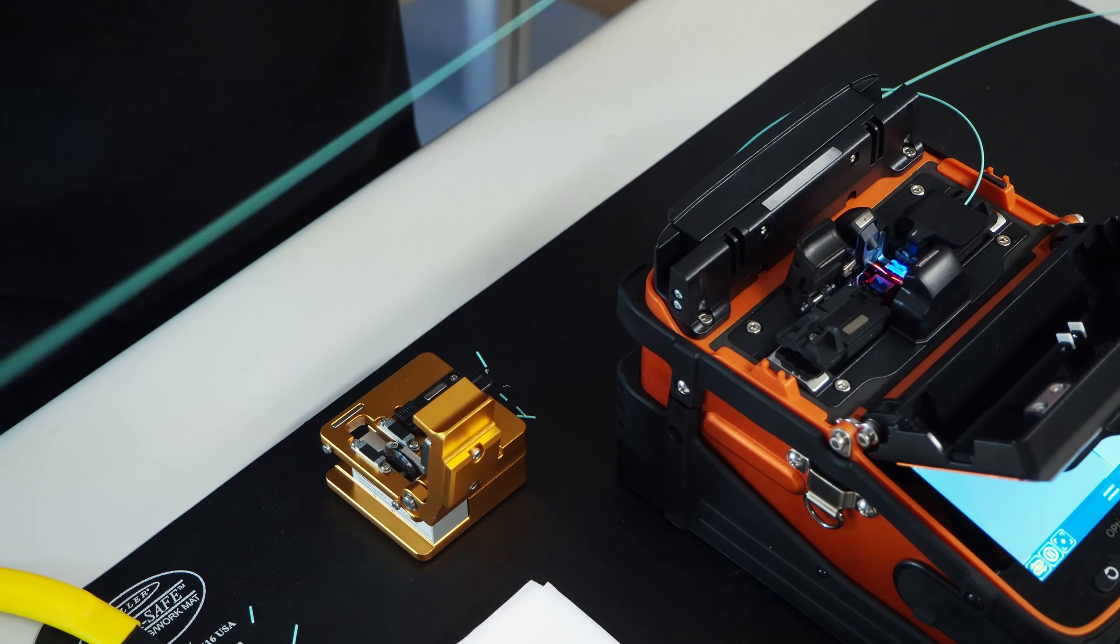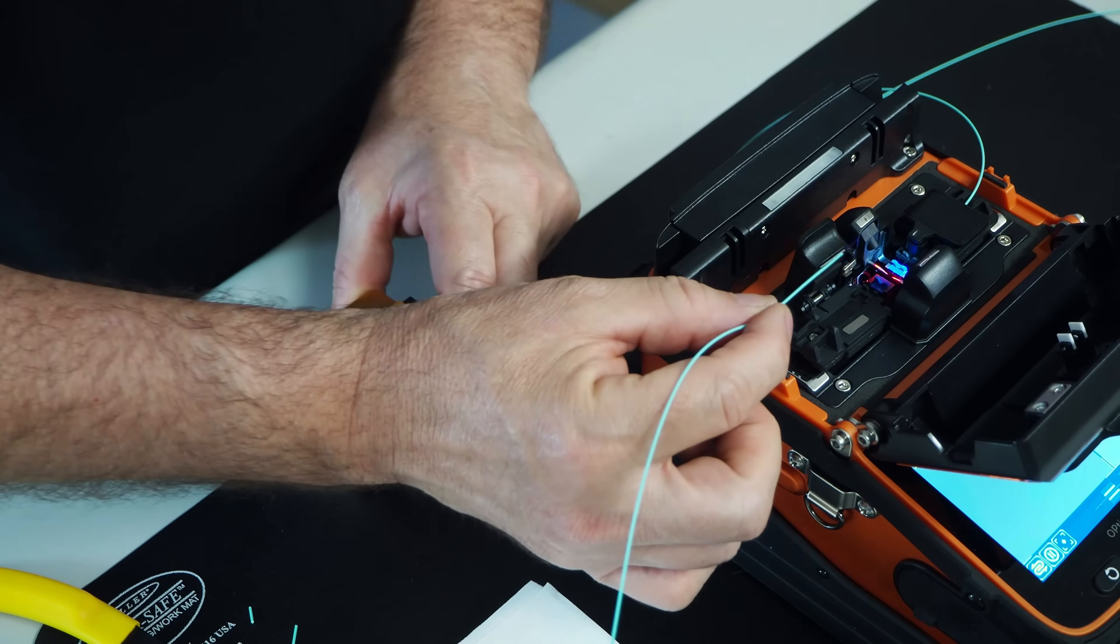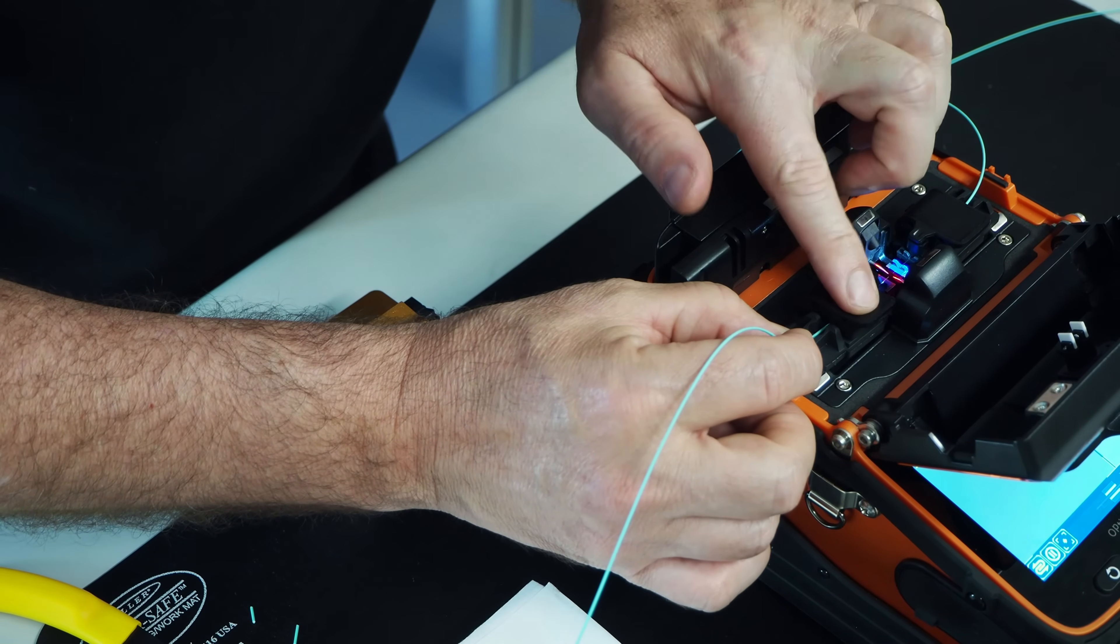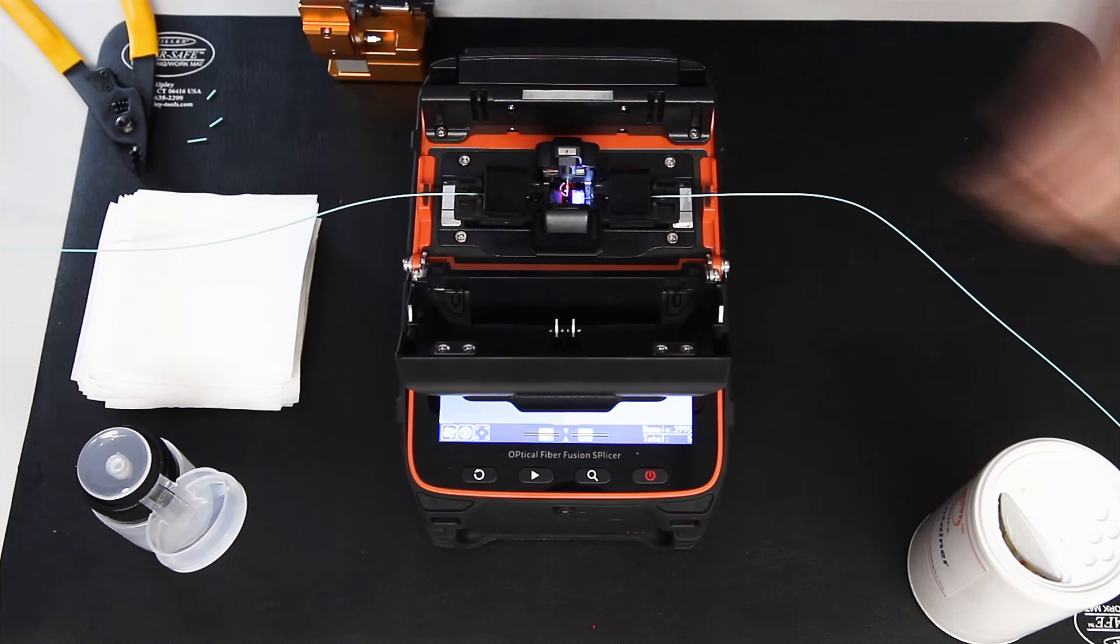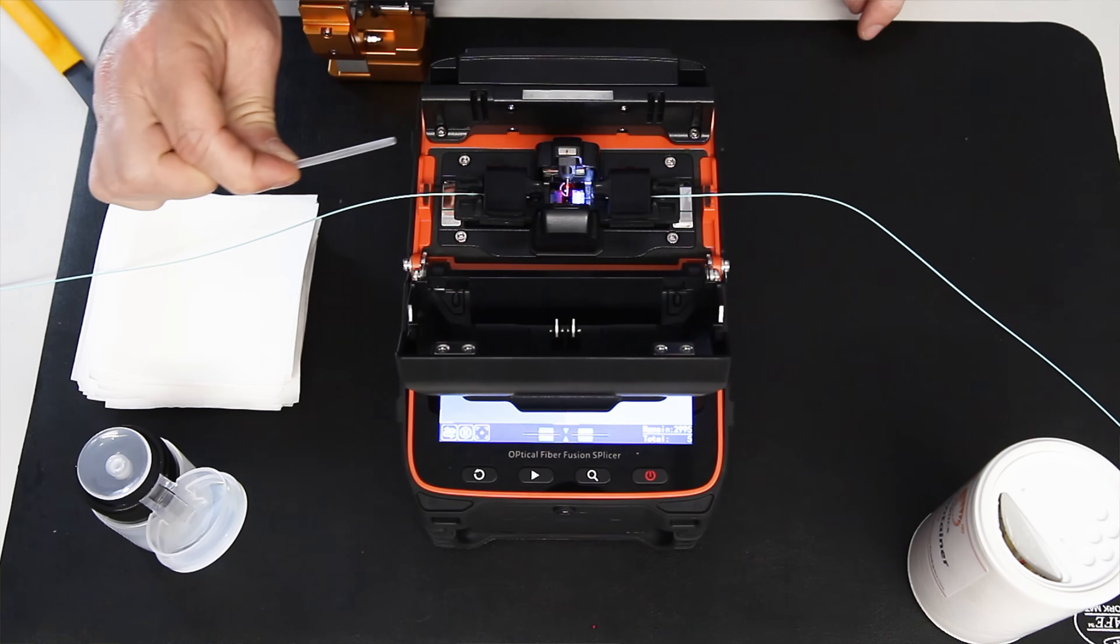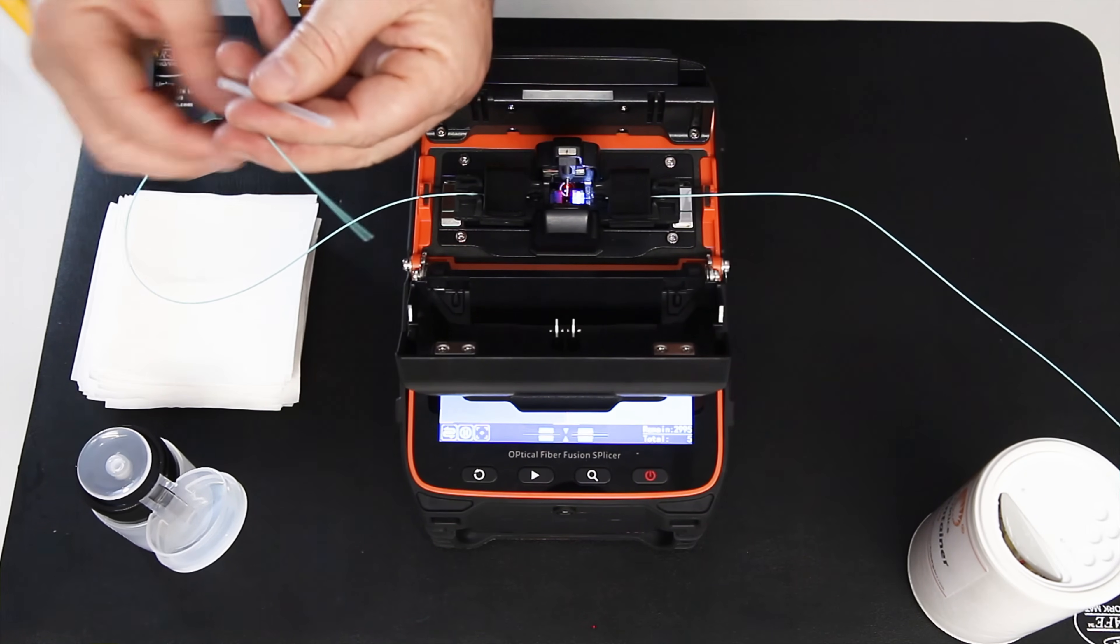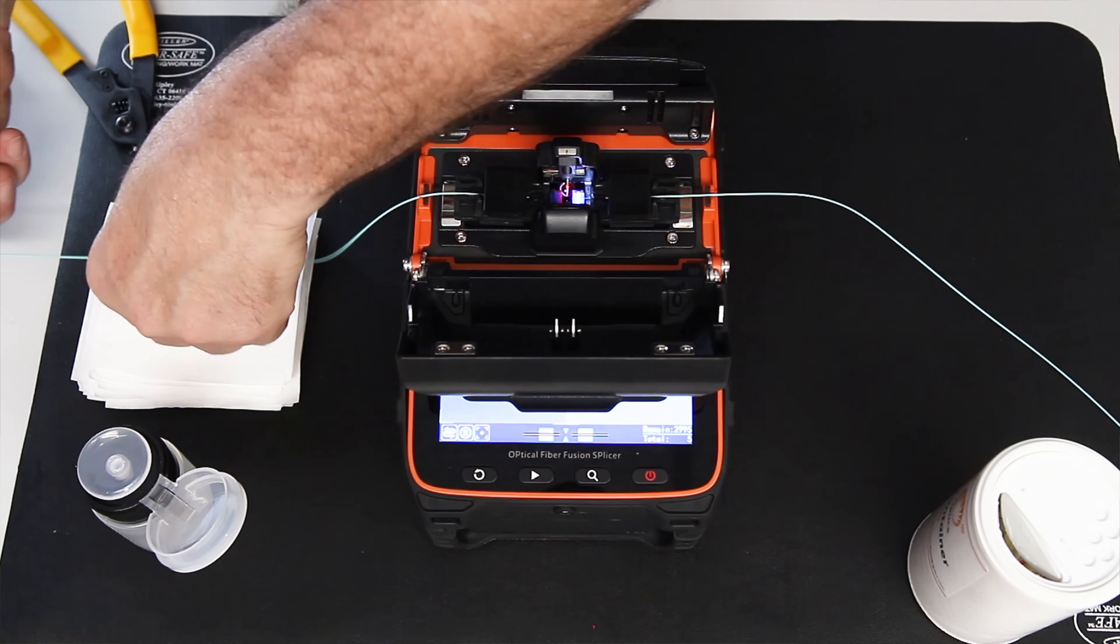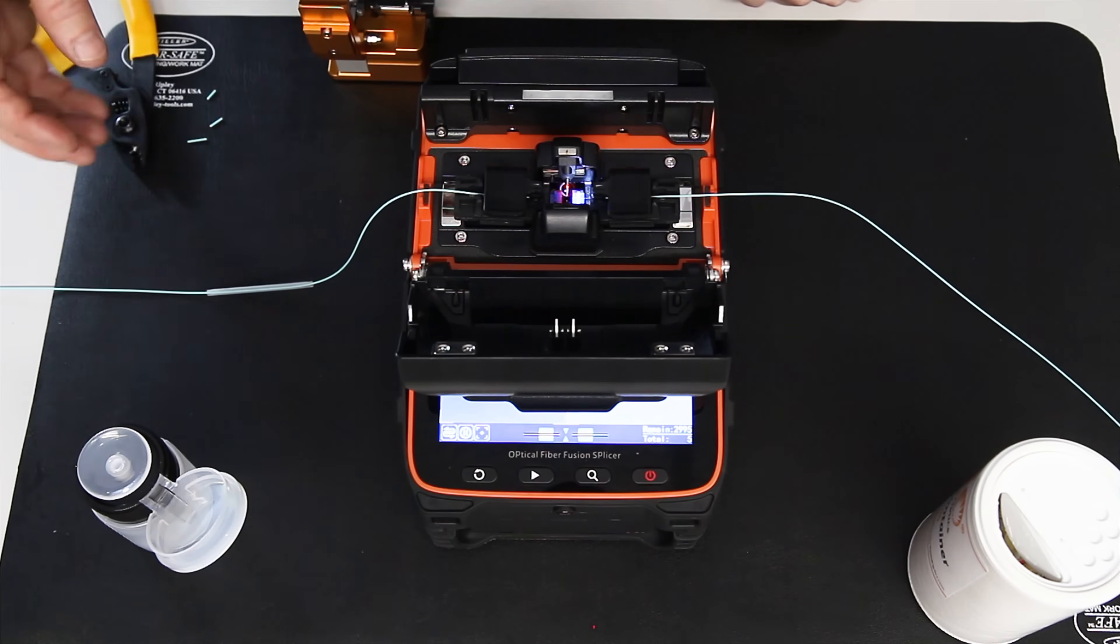And now I load the fiber into the second fiber holder. Again, do not let the fiber tip go past the two electrodes. So now my fiber is loaded. Now the one thing that I did not do is I did not put the fiber protection sleeve on. In this case, because I'm doing a demonstration, I have open-ended fiber. You can see here. So I'm going to put that on now. You can't usually do that if you're splicing two fibers that are connected. I just wanted to make you aware of that.